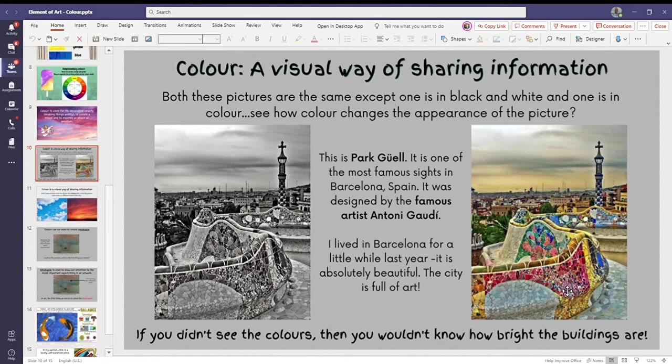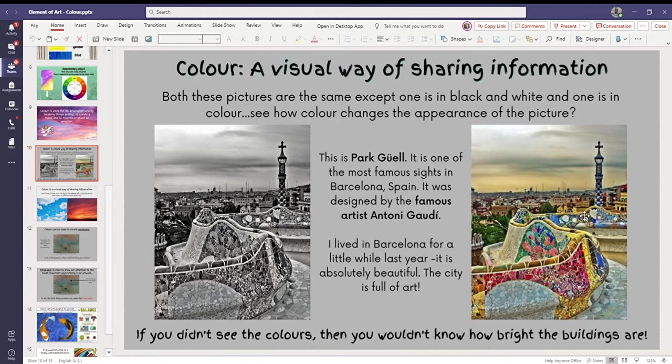This is in a park in Barcelona. It was created by a famous artist. His name was Anthony Gaudi. And I actually lived in Barcelona for a while. And I really, really loved all the beautiful and bright colors when you're walking around.